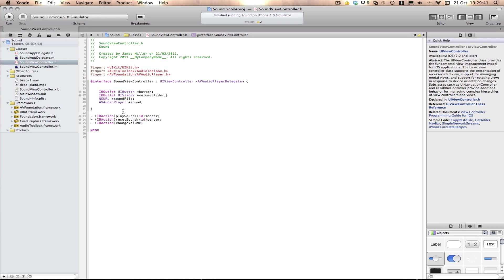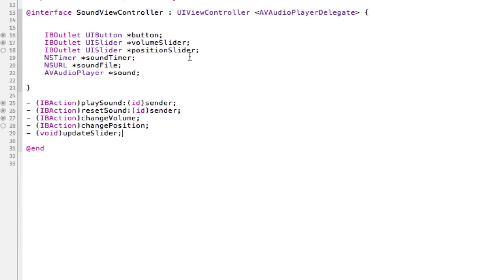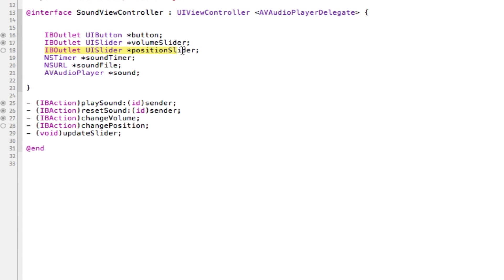First off, we're going to need our slider and a timer to update the song. I've added two things: a slider called Position Slider, a UI slider, and I've also added a timer called Sound Timer.